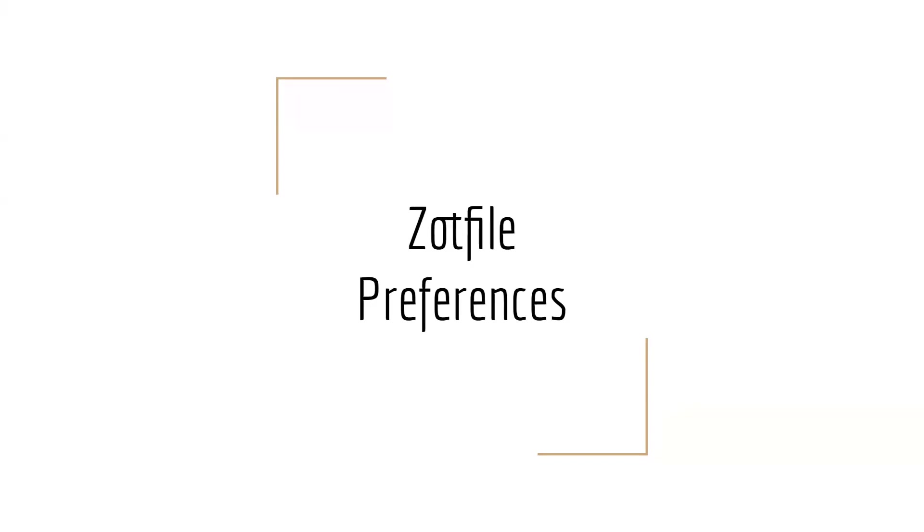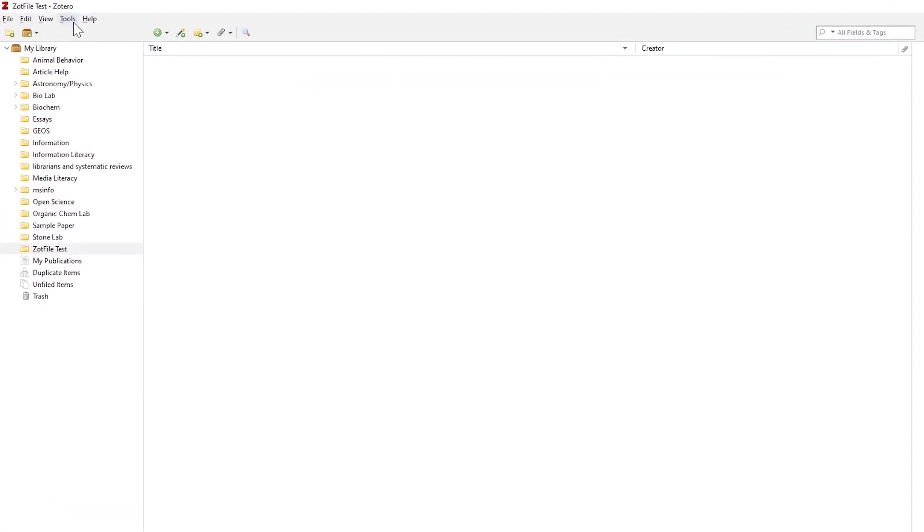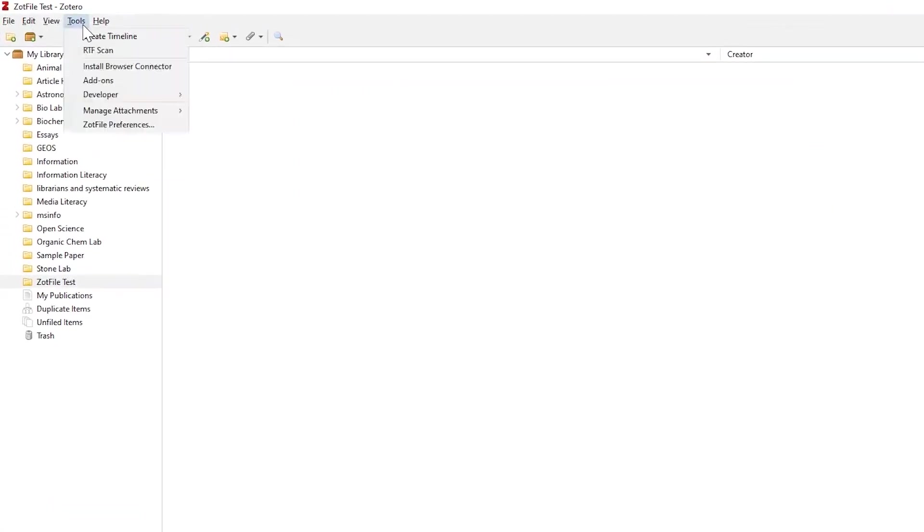Now, you should have Zotfile installed. To confirm, you should see a new option under the Tools menu called Zotfile Preferences. Let's open this. So, on Zotero, under Tools, there will be an option for Zotfile Preferences.